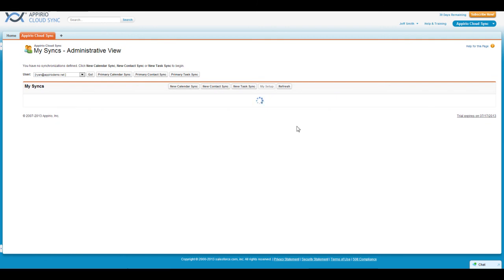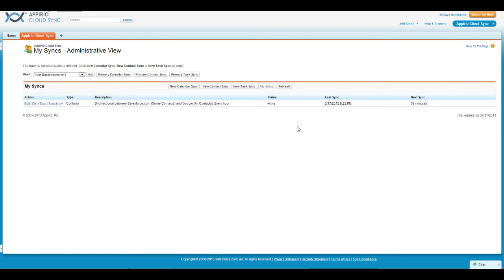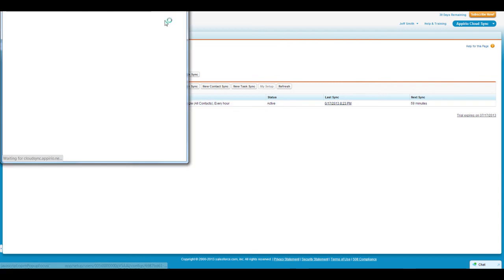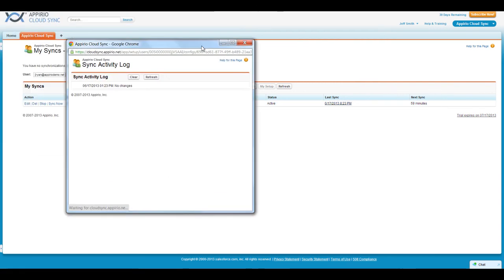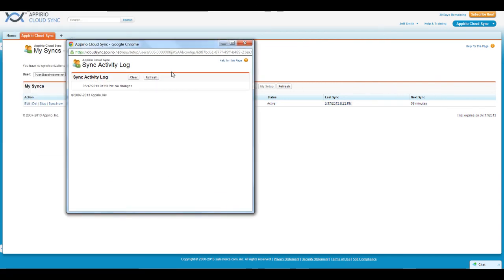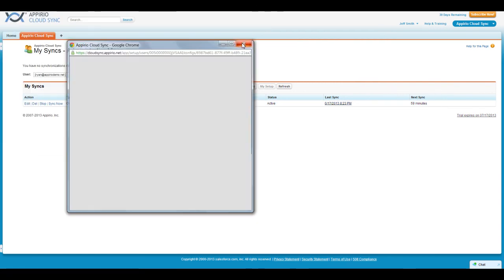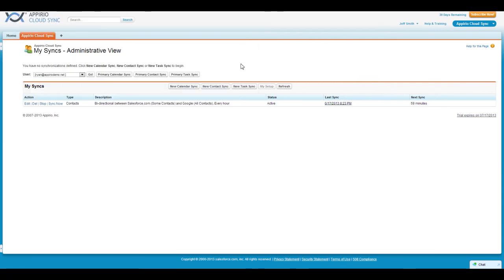I can also view their log file by clicking on the timestamp located under Last Sync. Here I can review any errors that may have occurred, see what information is syncing, and ensure that everything is working as intended.